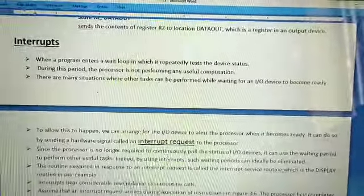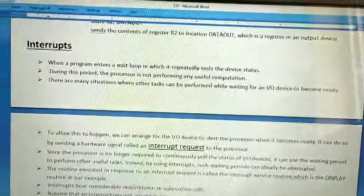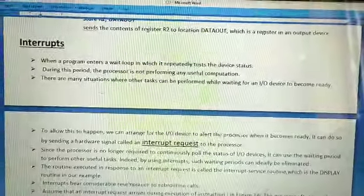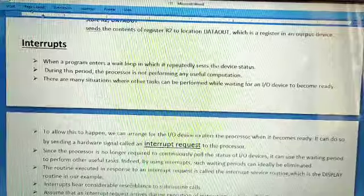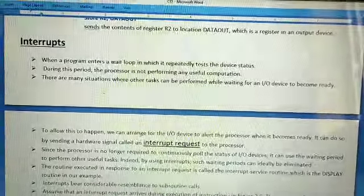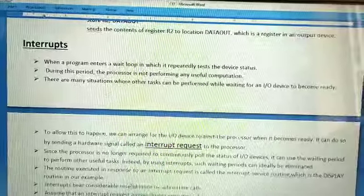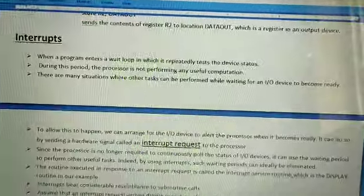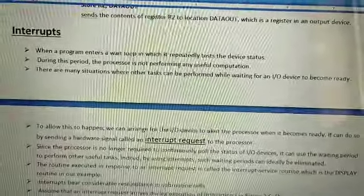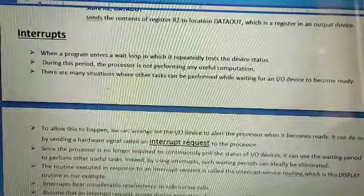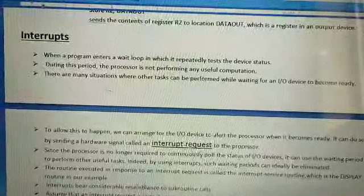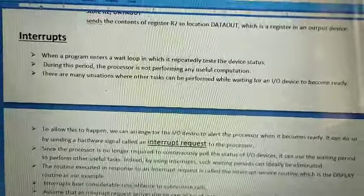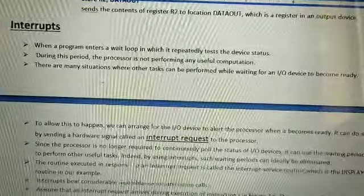Take an example: when two persons are talking about something serious and a third person comes and says something — maybe it's important, maybe not — we say 'don't interrupt.' So an interrupt basically pauses something and executes itself. That is called an interrupt.